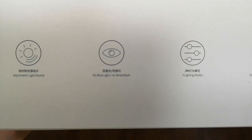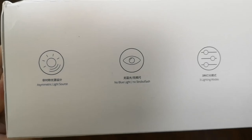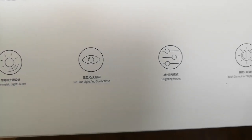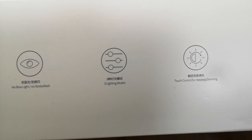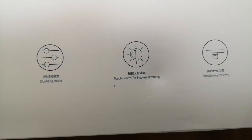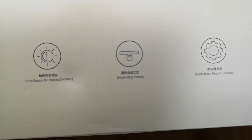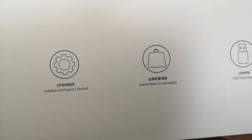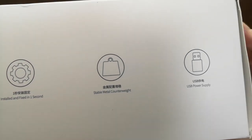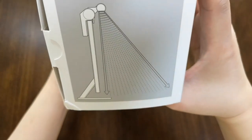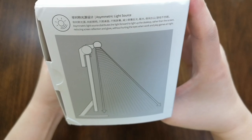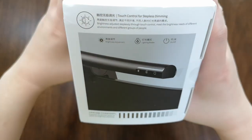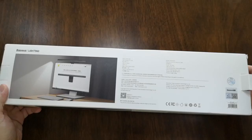This is the basic technical specifications. Some basic features are the following: it's an asymmetric light source, no blue light, no strobing flash, three lighting modes, a touch control for stepless dimming, simple alloy process, and installed in one second (actually more than that depending on your monitor), stable metal counterweight, and of course USB power supply from the sides.